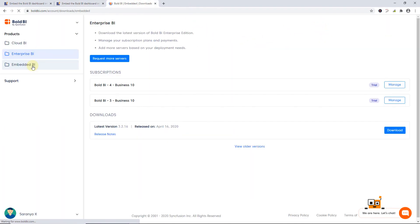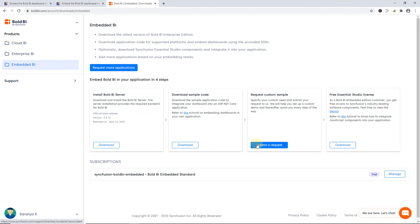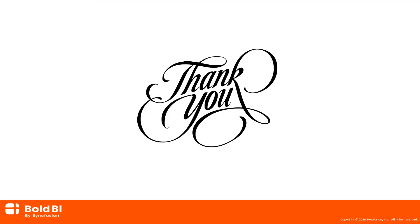It will redirect you to the Accounts page. Here, you can manage your account, download sample code, and request a custom sample. Please leave a comment for any clarification or additional features you would like to see in Bold BI. Thanks for watching.